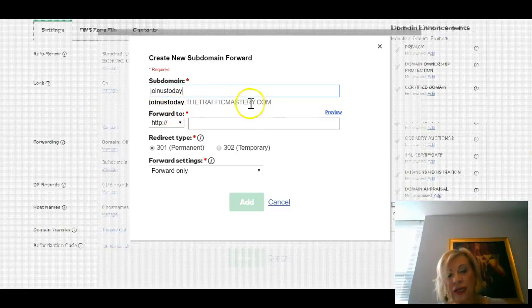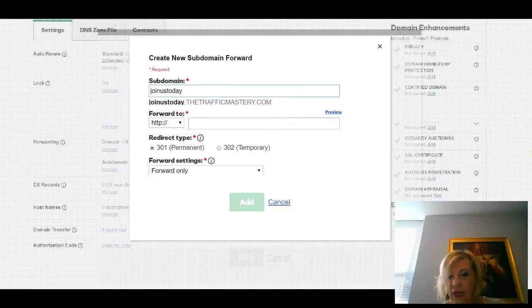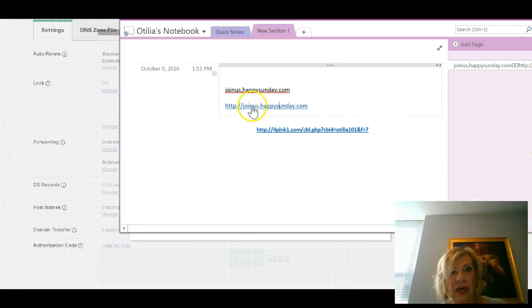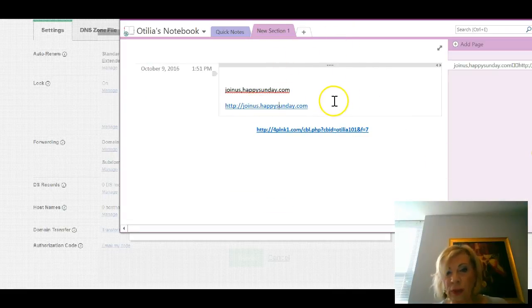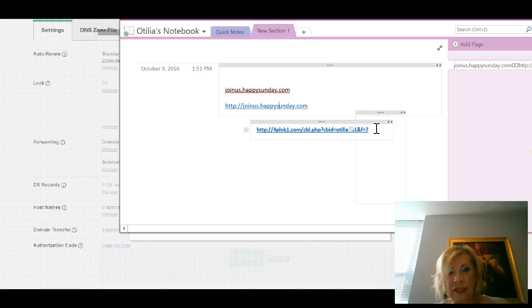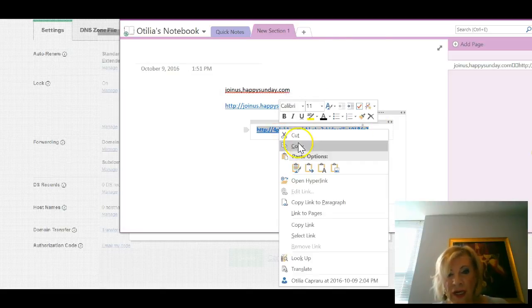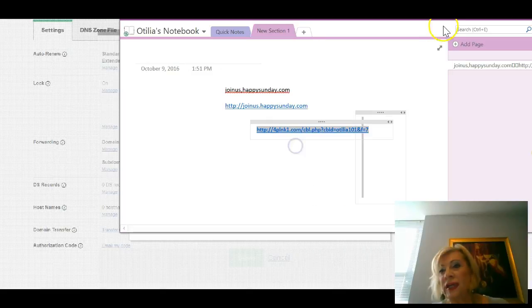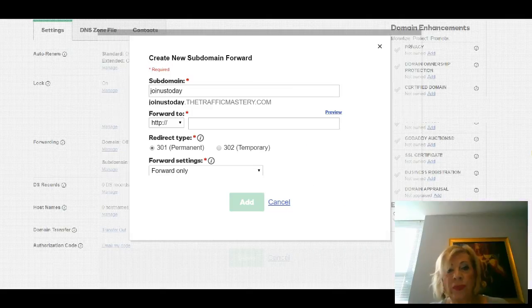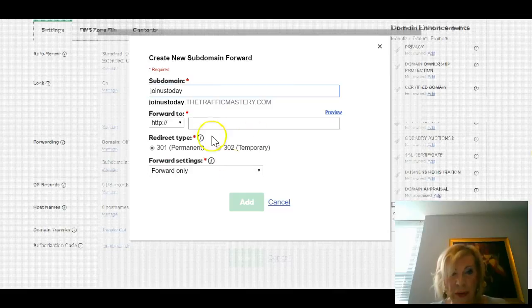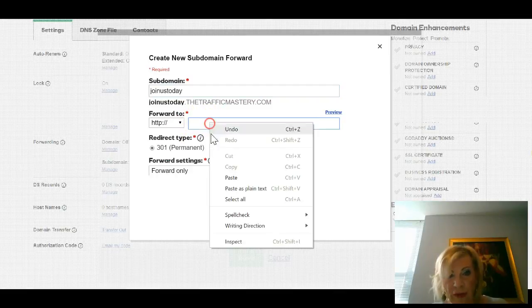Joinustoday dot, and then it'll be followed by your domain name. For practical reasons, have a Notepad open with the link you want to forward. Copy that link.